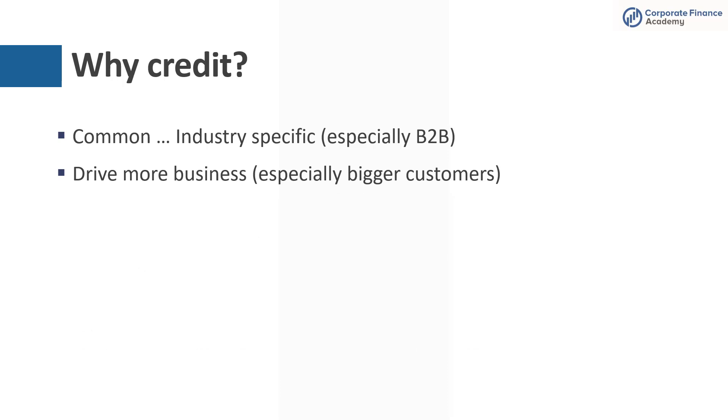And you can also drive more business. Think about the example we just had with Whole Foods. If you're an entrepreneur and you have a startup business and you really want to be able to work with a big company like Whole Foods, they're not going to pay you cash most likely. So if you want to work with them, you're probably going to have to just take their terms.